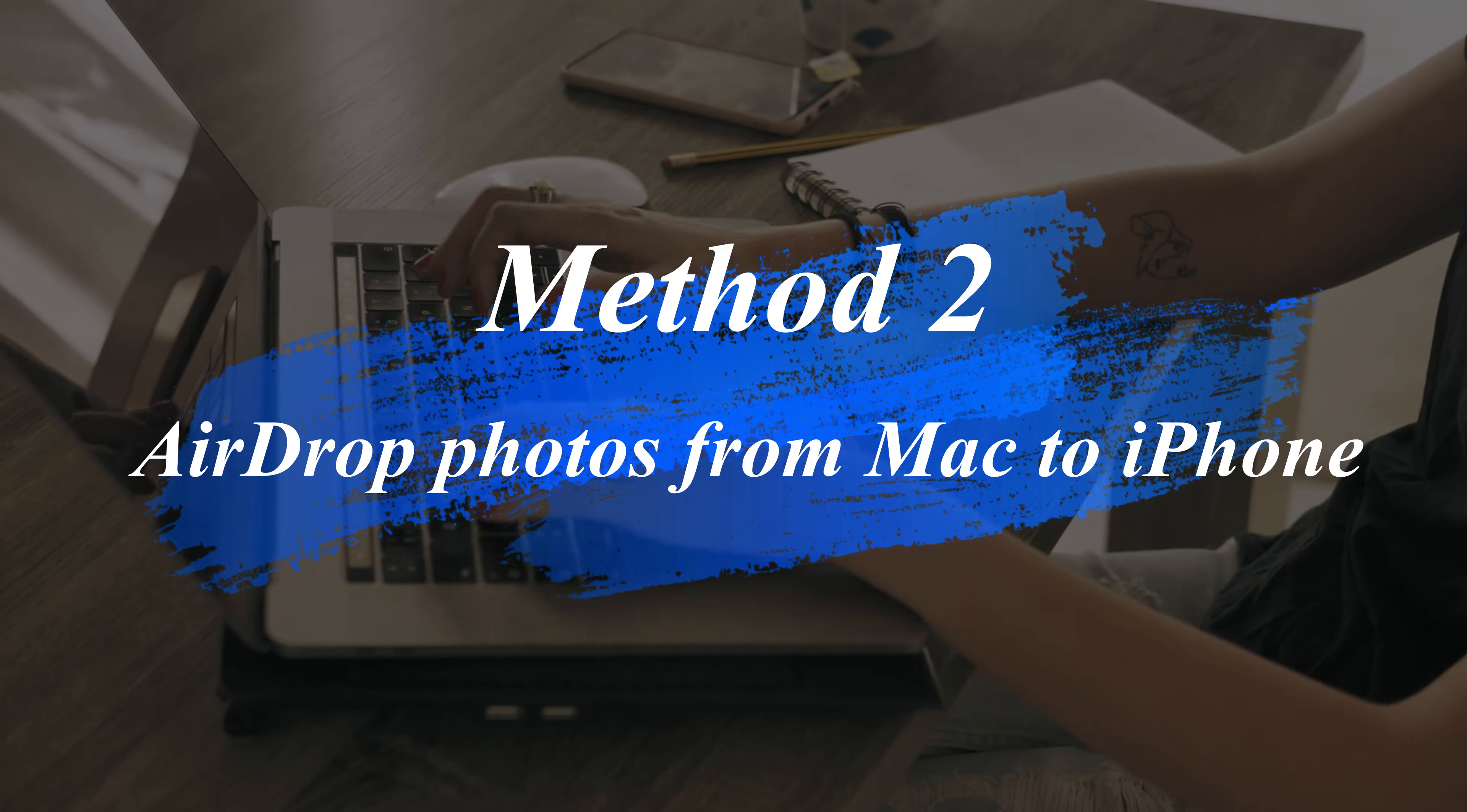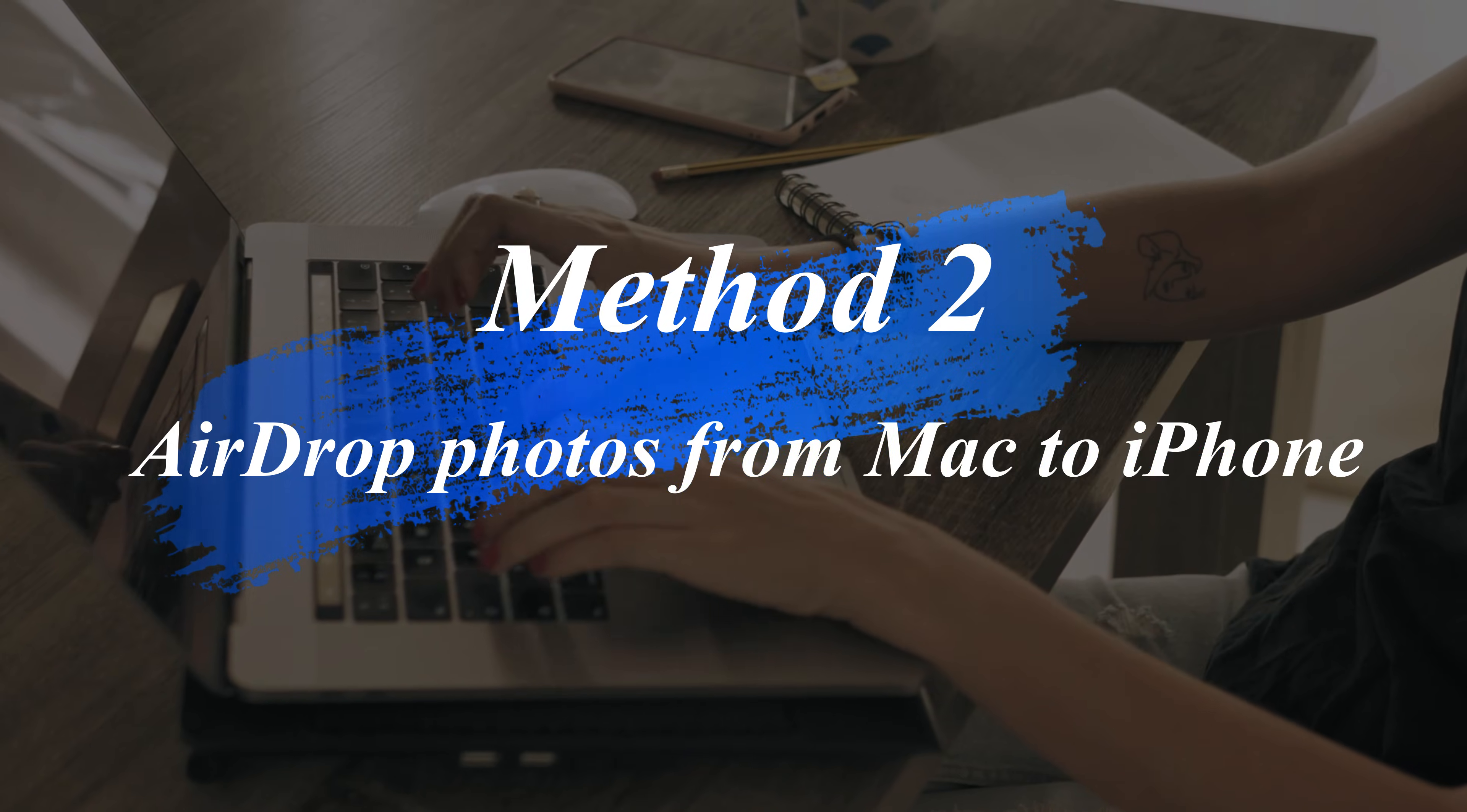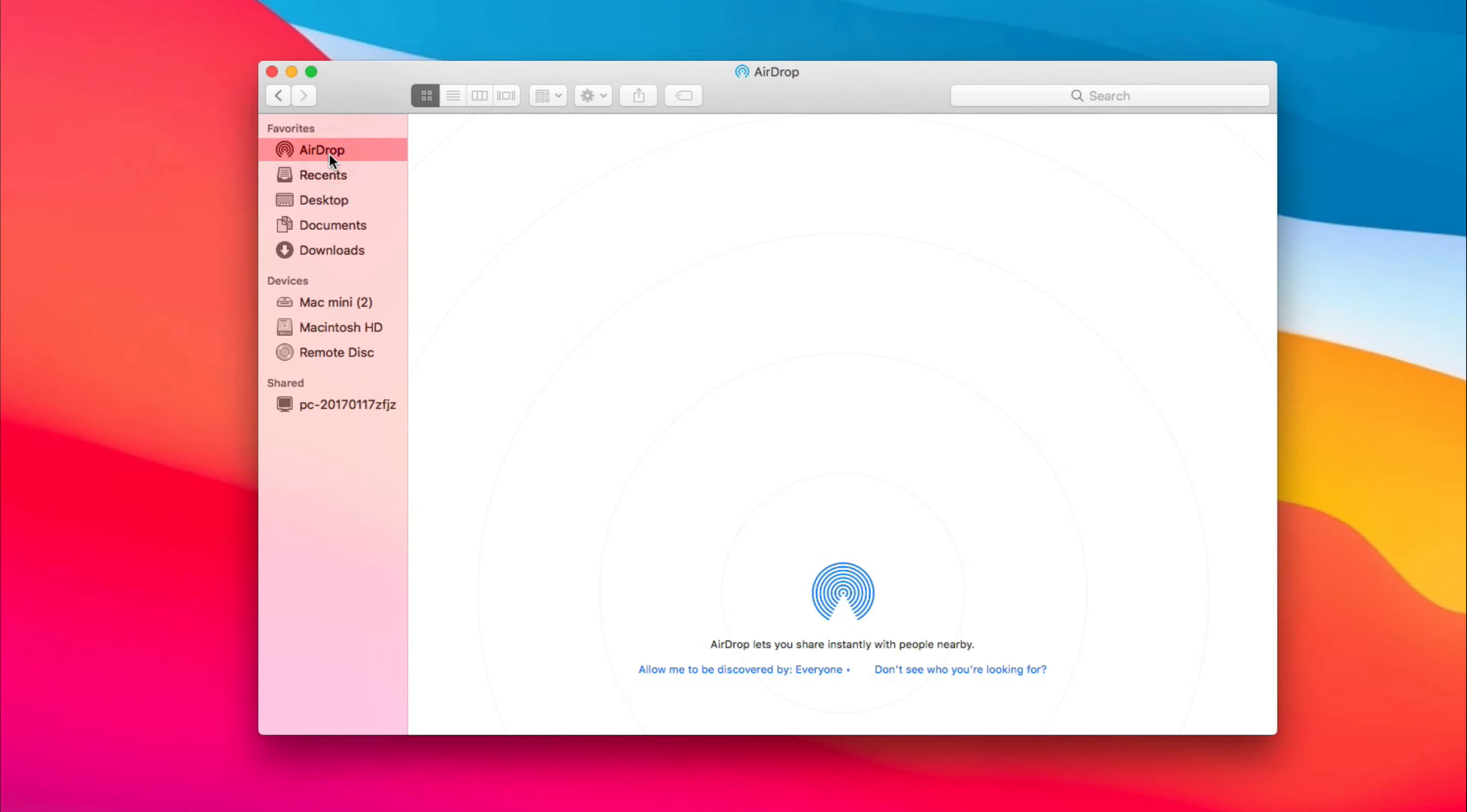In Method 2, we will show you how to AirDrop photos from Mac to iPhone. First, launch Finder on your Mac. Find and click AirDrop in Favorites. Set the option to be discovered by everyone.